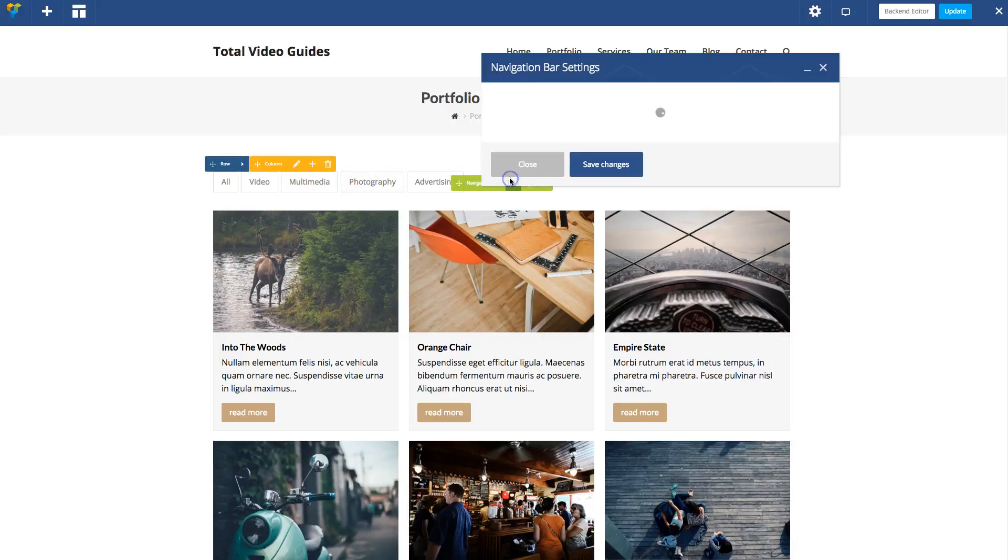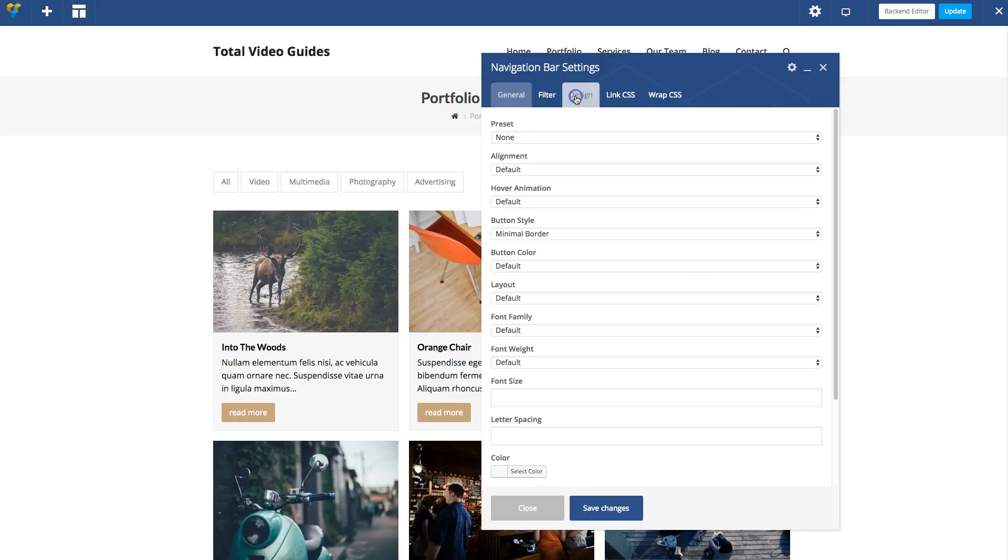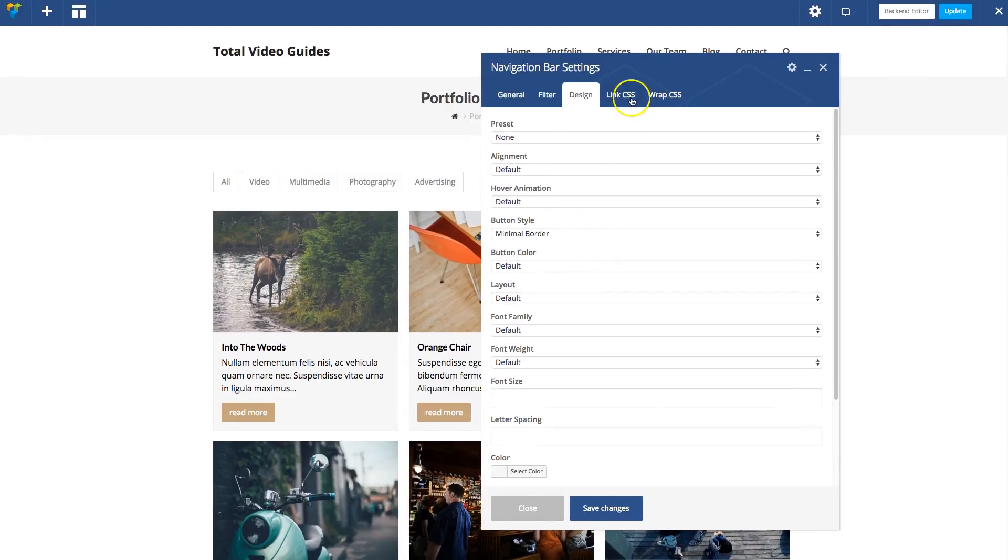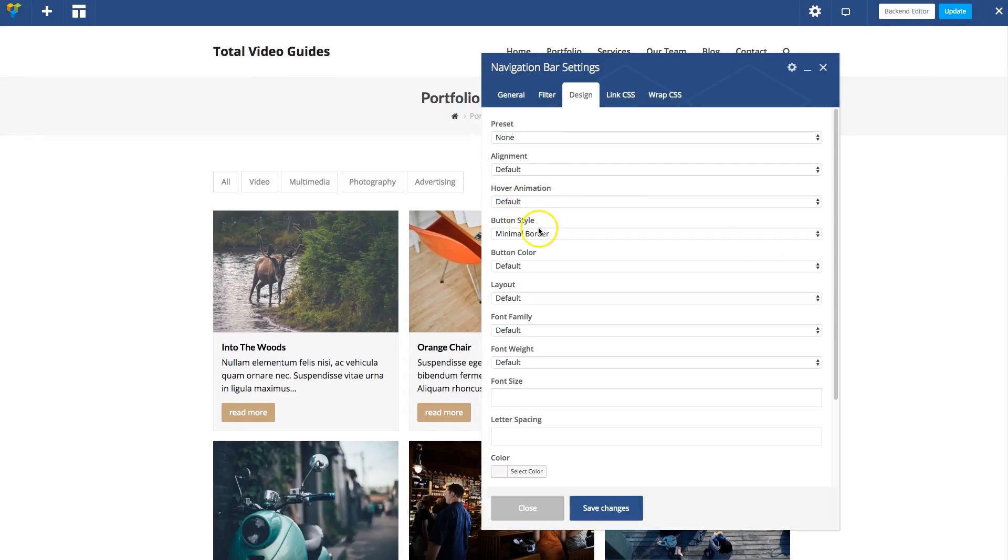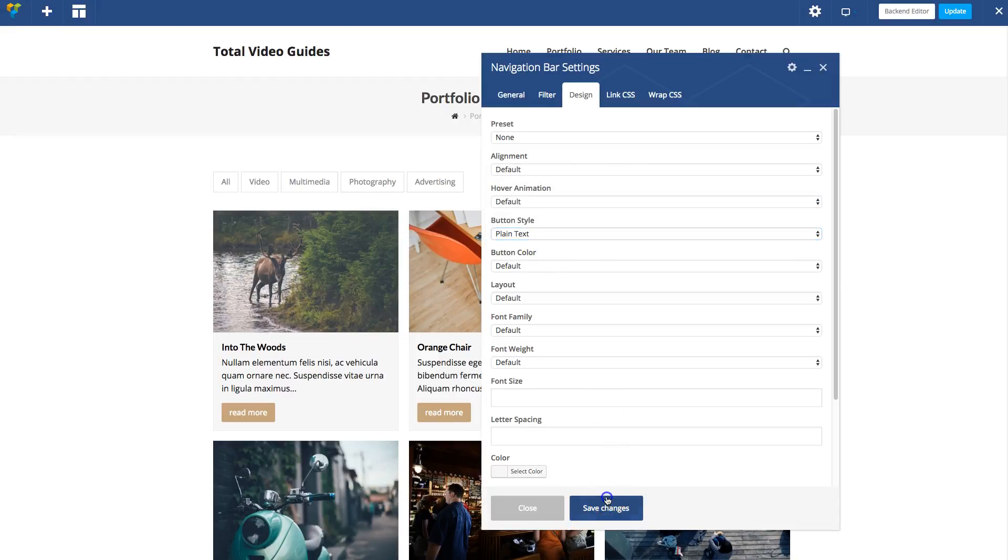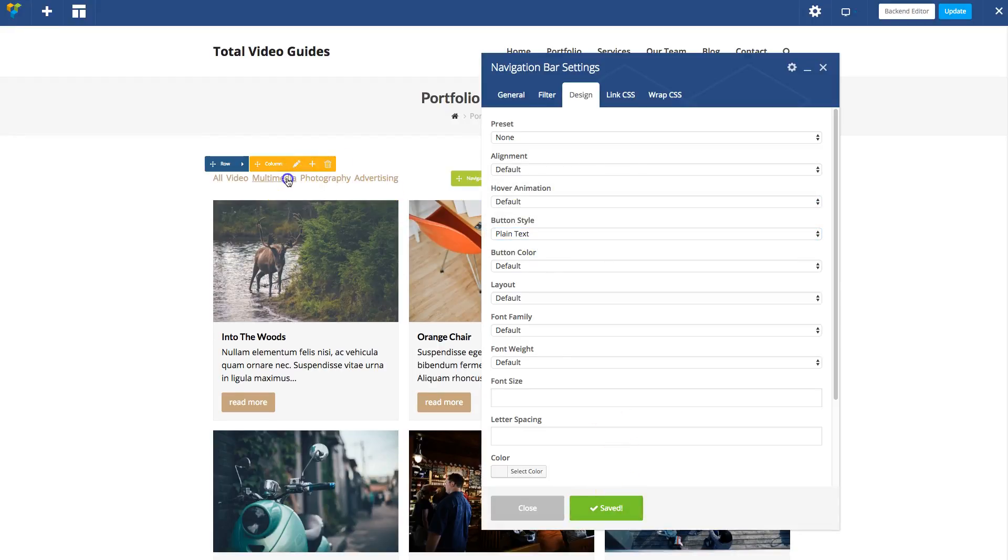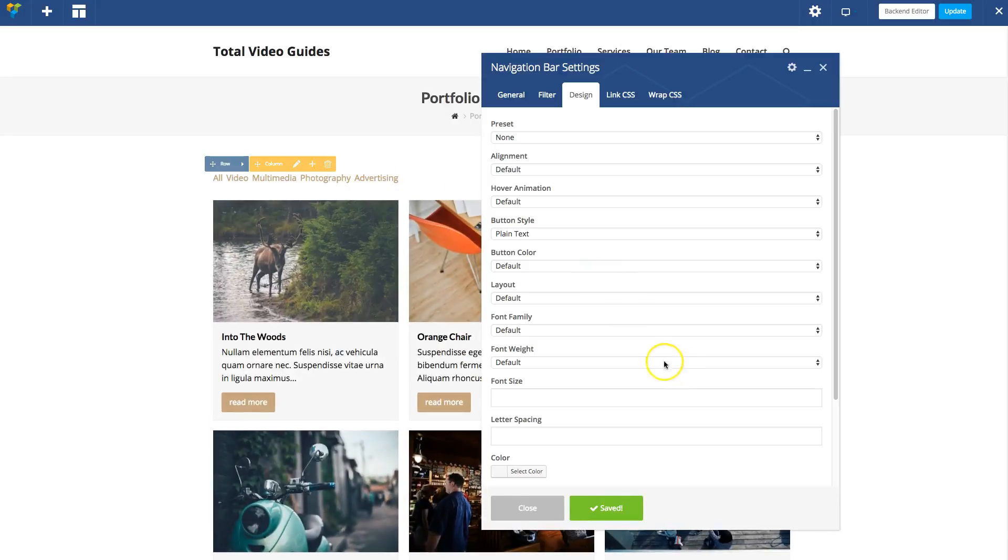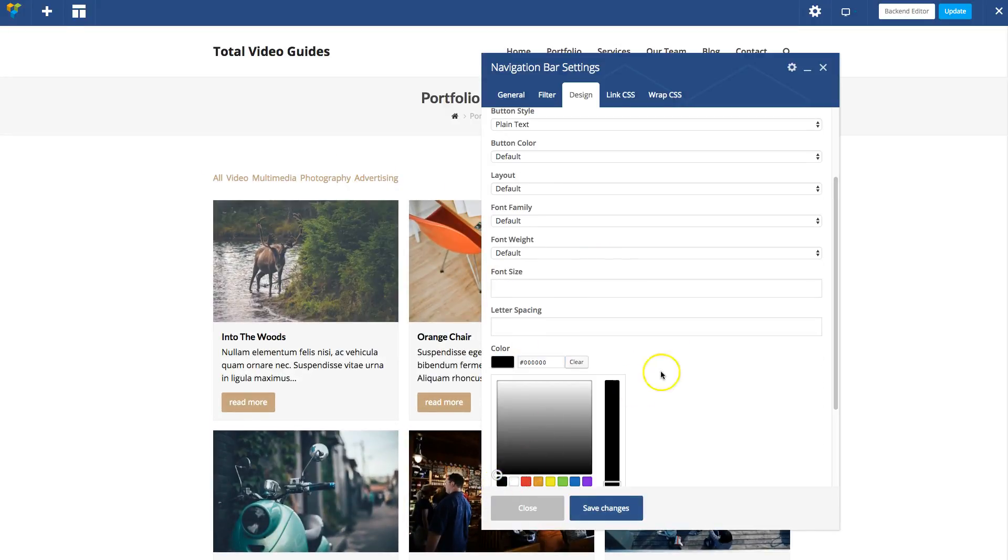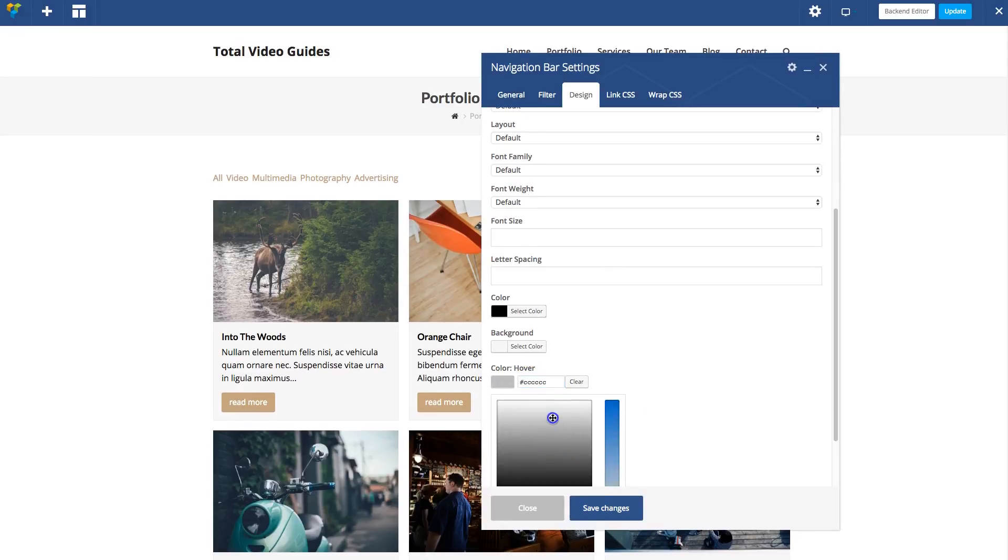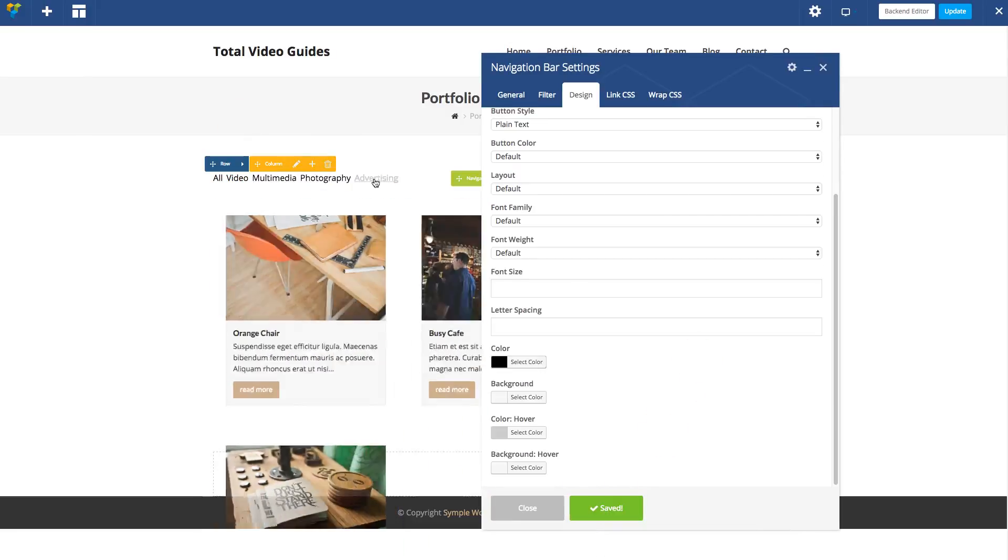The other benefit is the navigation bar module has lots of design settings. So you can change the way these links look completely. For example, maybe you just want plain text links. There you go. Now you have plain text links. Maybe you want to change the way they look. You can do that right here as well. Let's make them black.